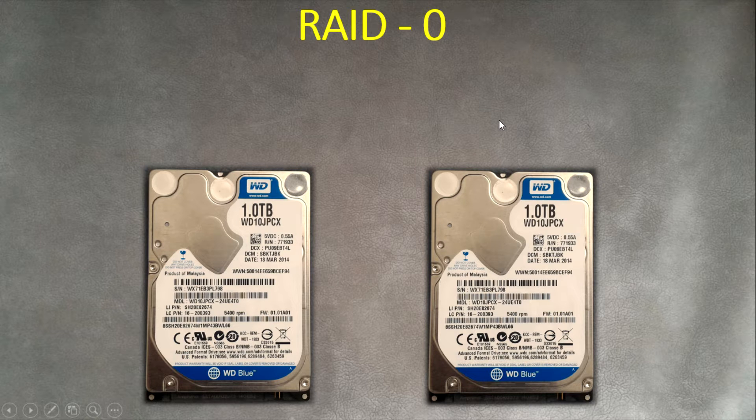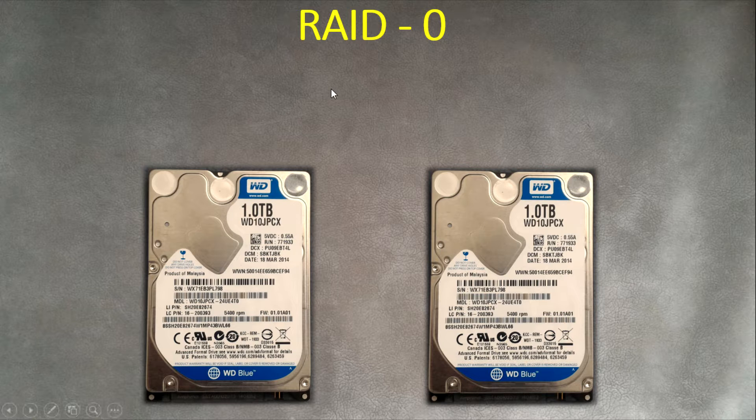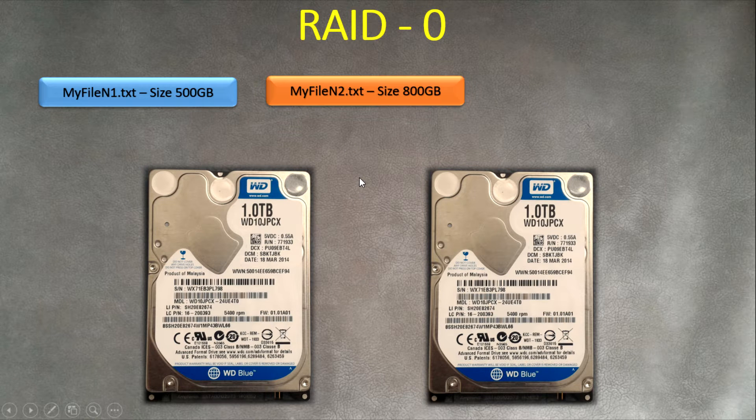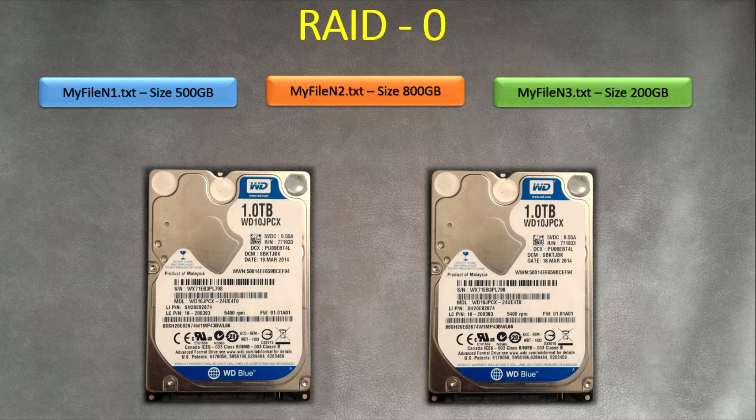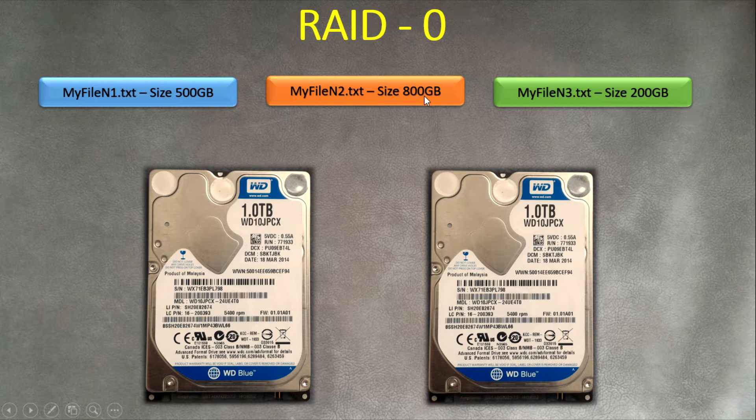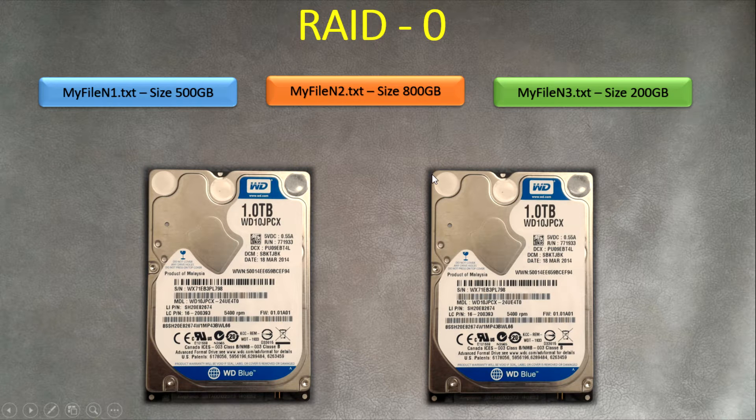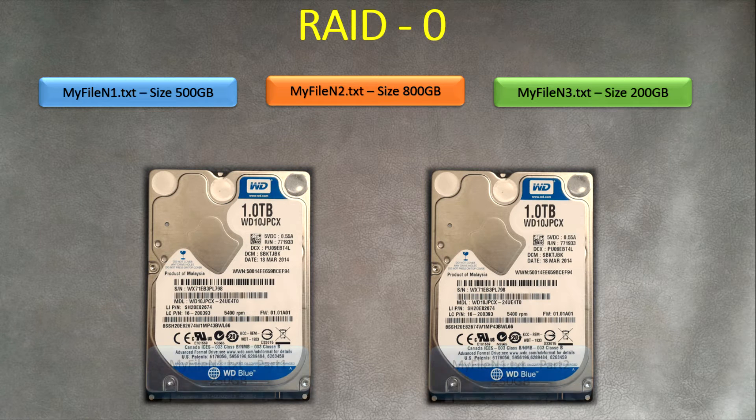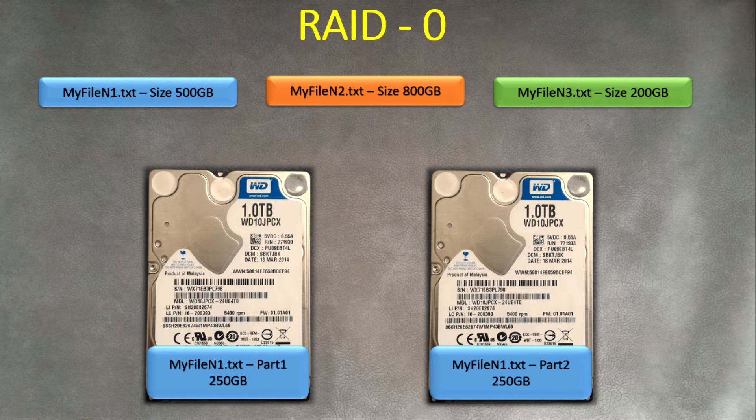When you copy files, there's something interesting that happens when you copy the files to the drive which is RAID 0 level. For example, we have three files - my files number one, number two, number three, sizes 500 gigabytes, 800 gigabytes, 200 gigabytes. How is it copying physically into the drive? When you copy the file to Drive D, which has RAID 0 implemented, your files are divided into two parts.